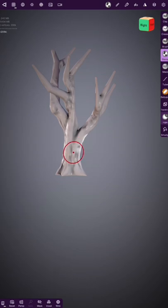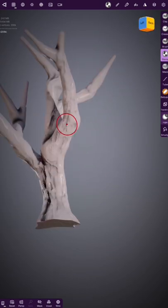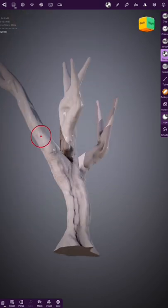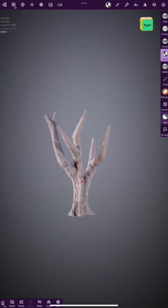Find a wood alpha and go over all of the surfaces with the stamp tool to add texture.